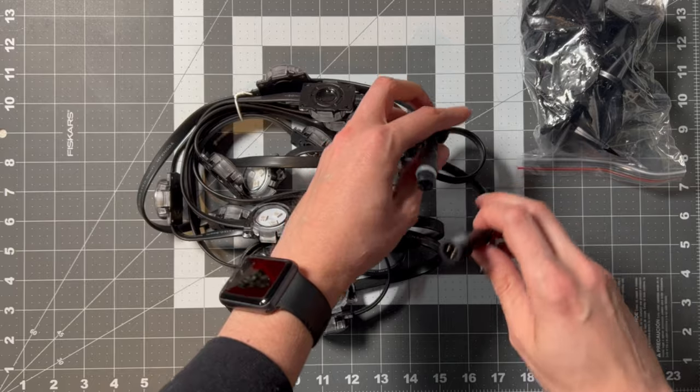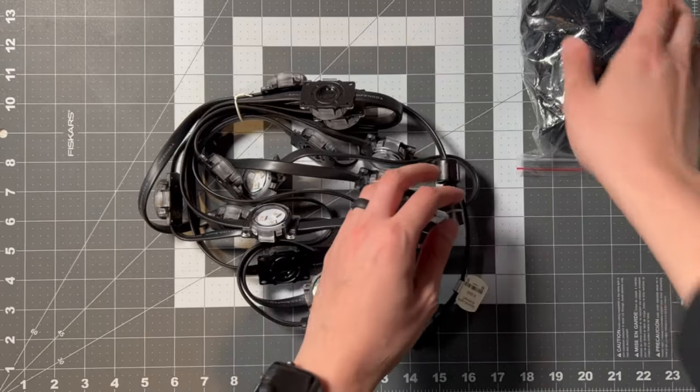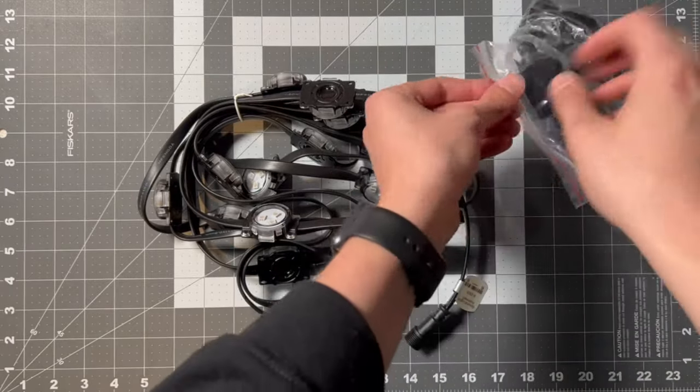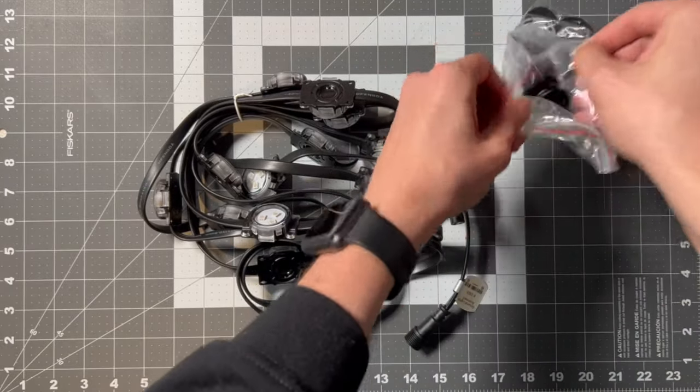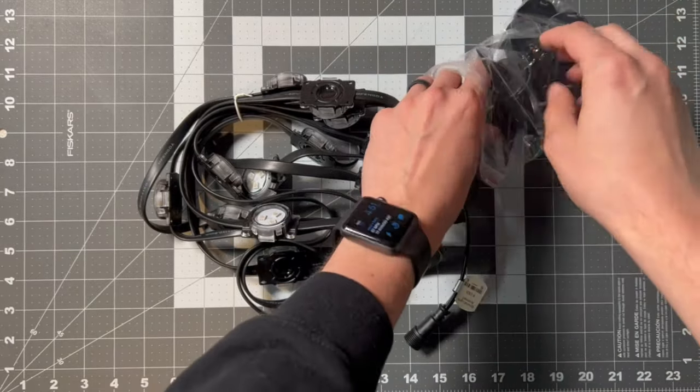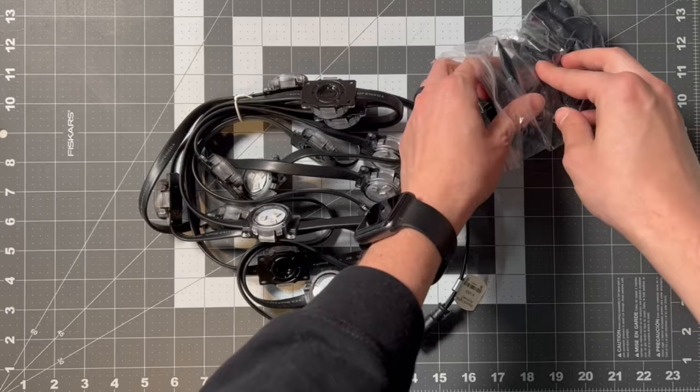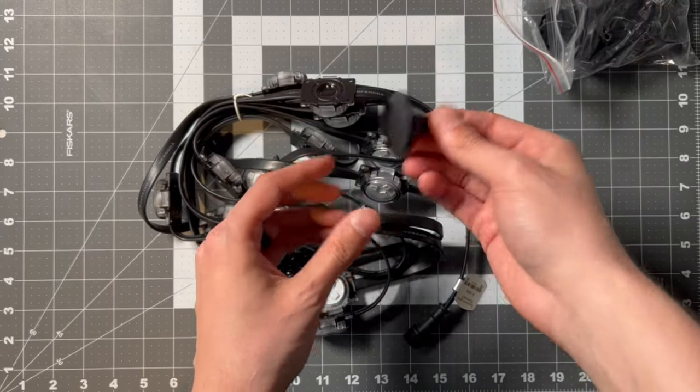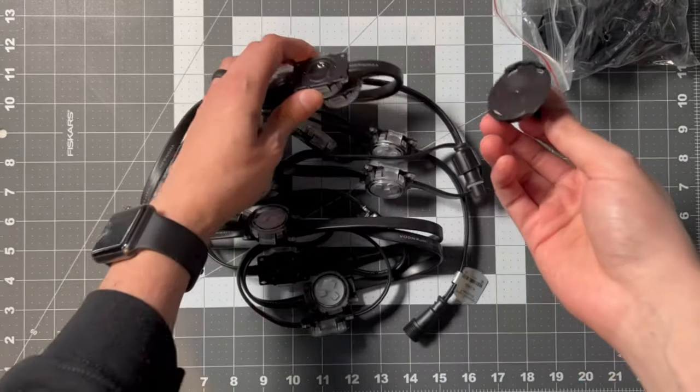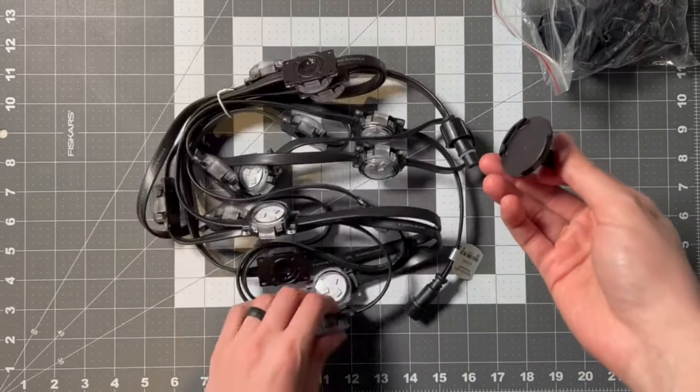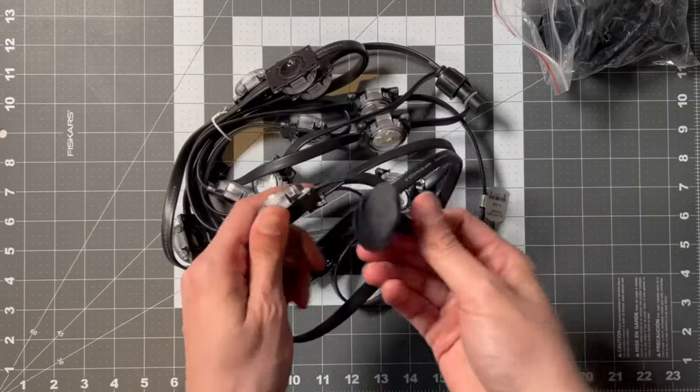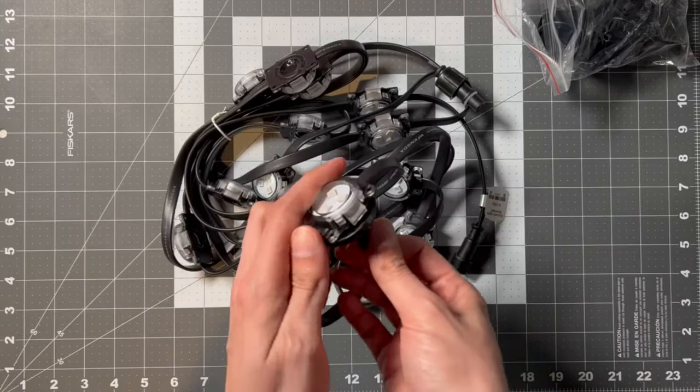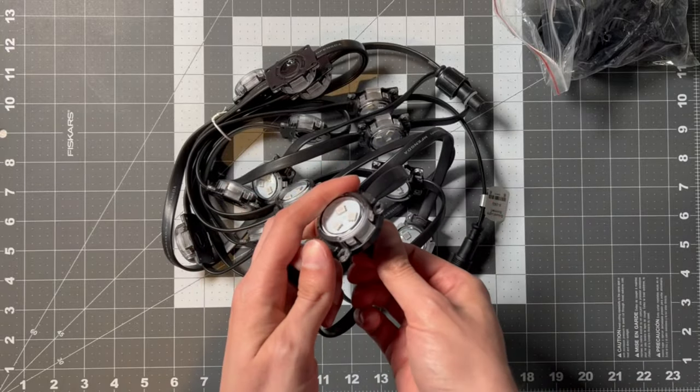And then the change with this new version is that the stakes come separately, and so they're a separate piece and they just go ahead and clip on to the lights, and then they're attached and you can no longer get them off.